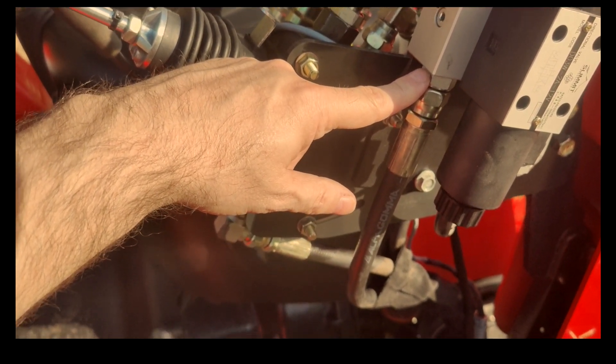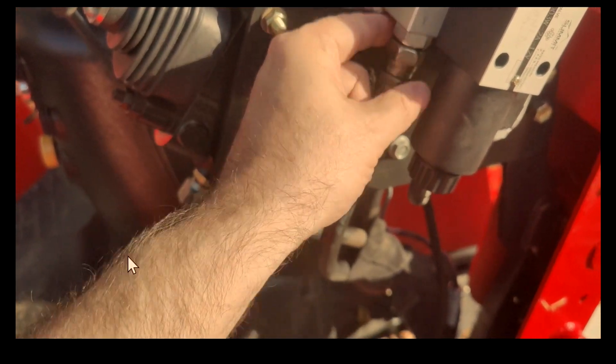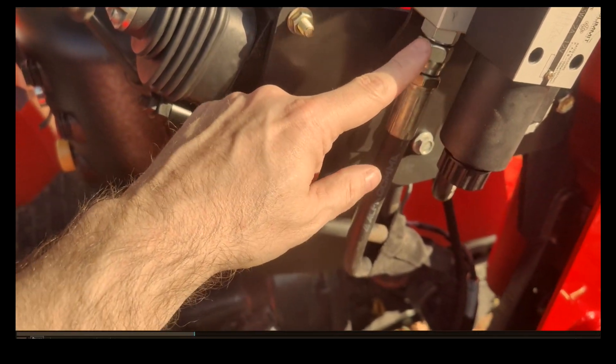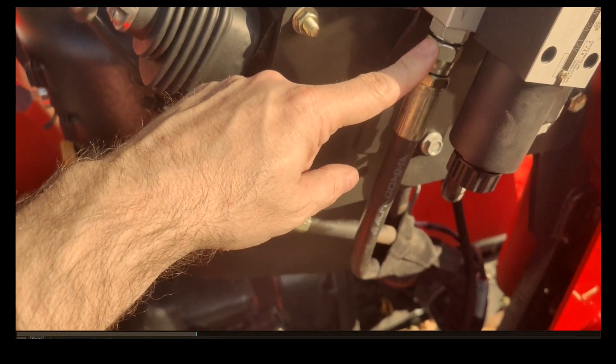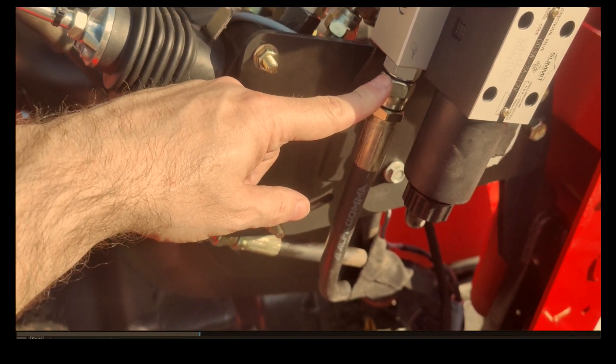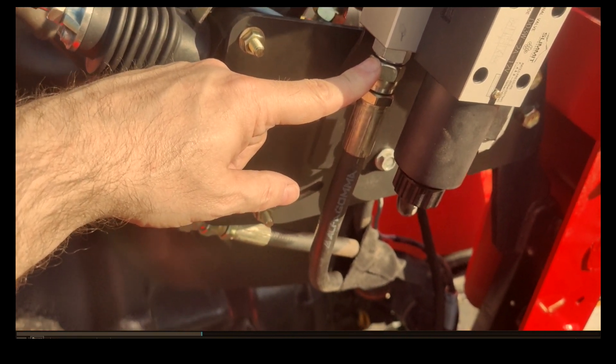This is the original hose from the tractor that went to the loader valve up here originally, and I had to get a half inch O-ring fitting that goes in here and then it's a three-eighths BSPP.